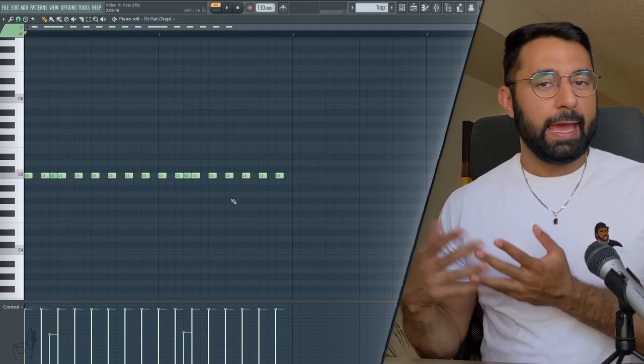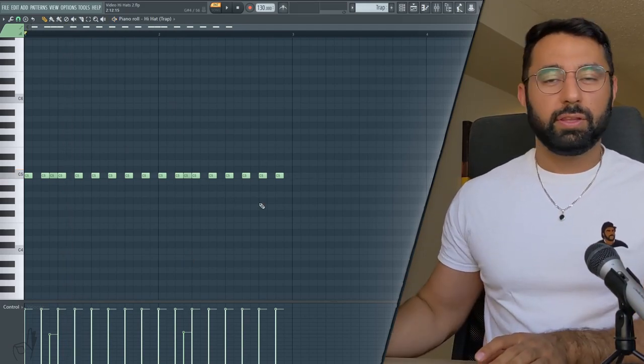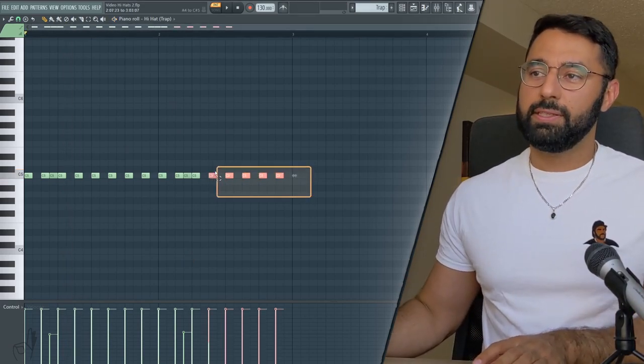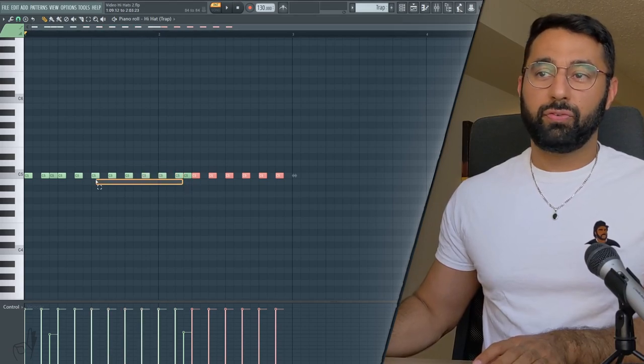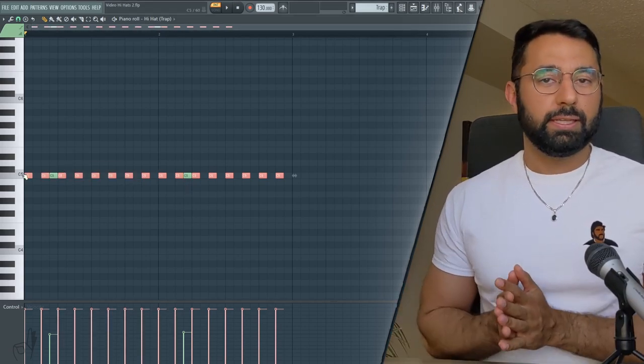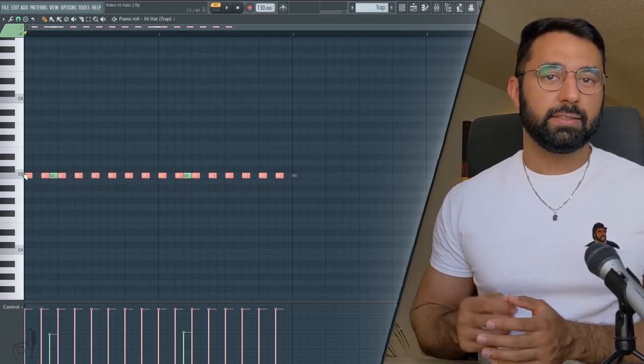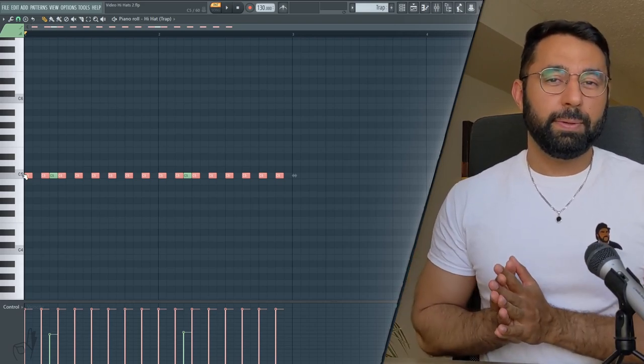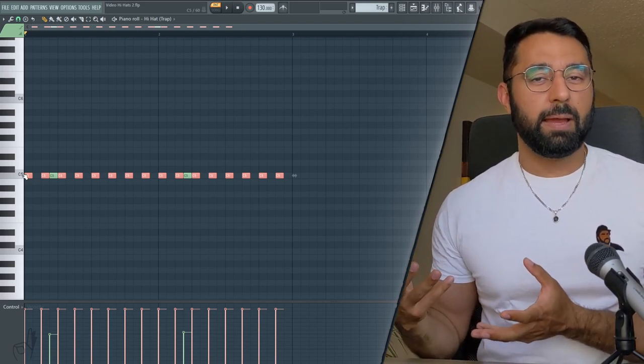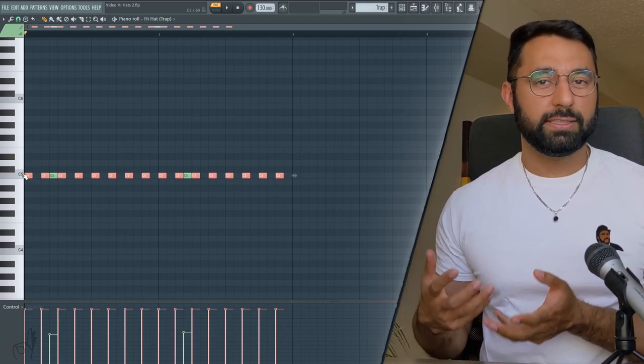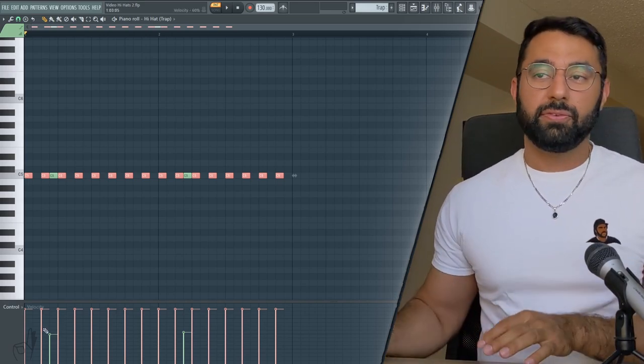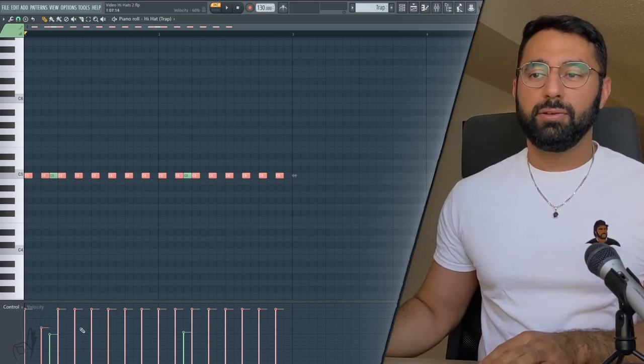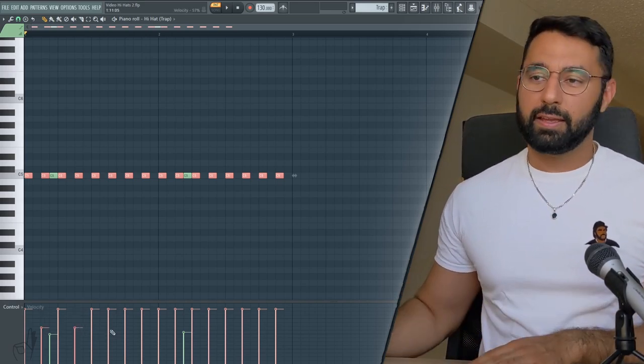And compared to some of the other hi-hat patterns that we're going to look at today, the volume or the velocity of these initial notes that we laid down, the sort of framework that we built, those are going to remain relatively consistent. By all means, I'm not saying you can't play with them, but the idea of trap drums is that they sort of have a computerized feel to them. And so having a consistent velocity for our notes is going to help us play into that aesthetic.